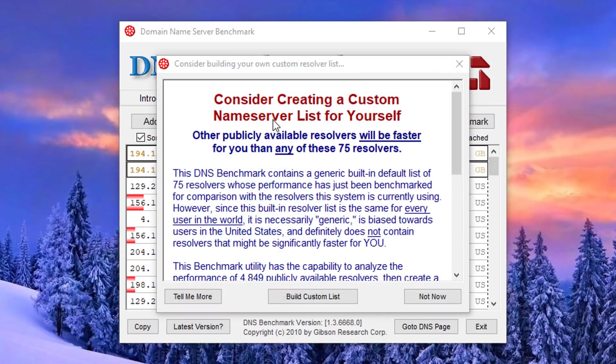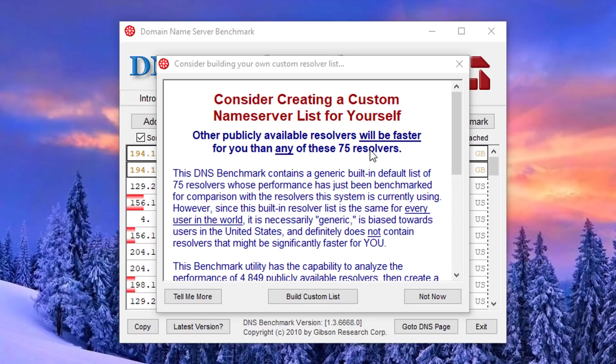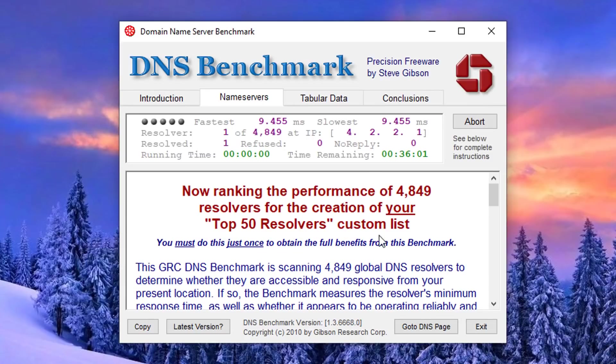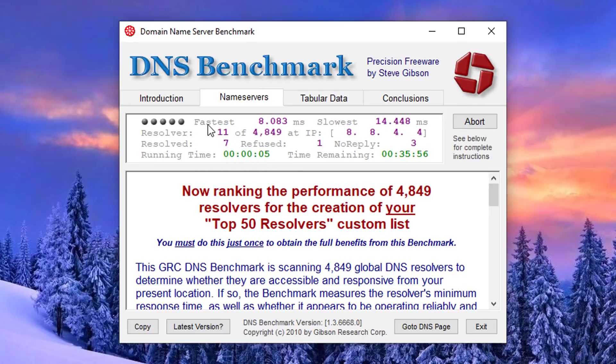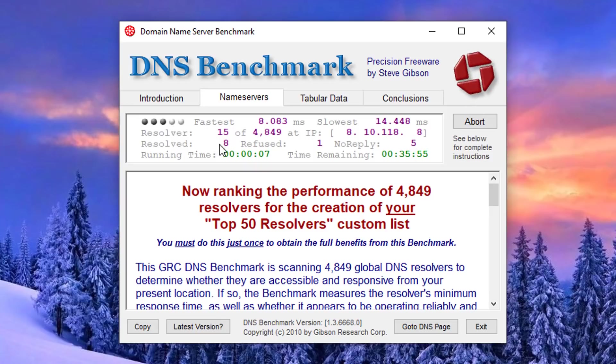It does want you to consider creating a custom name server list for yourself and this does take a long time as well because there's over 4849 global DNS resolvers here. So we need to basically scan all of those and it will tell you exactly which one's the fastest for you.